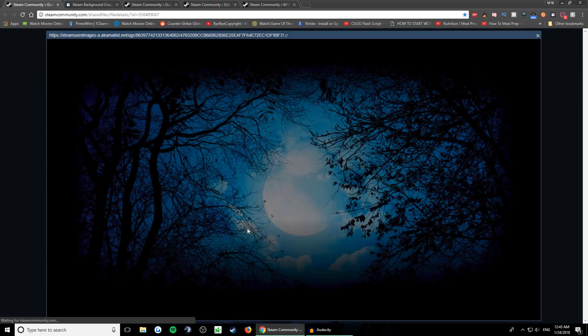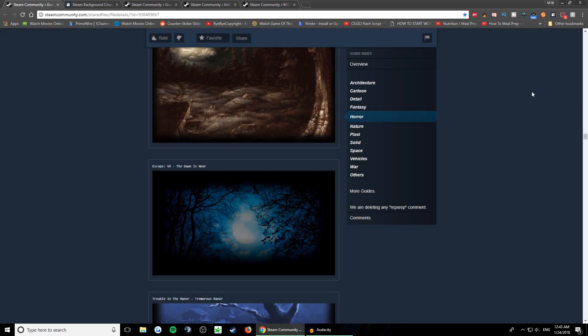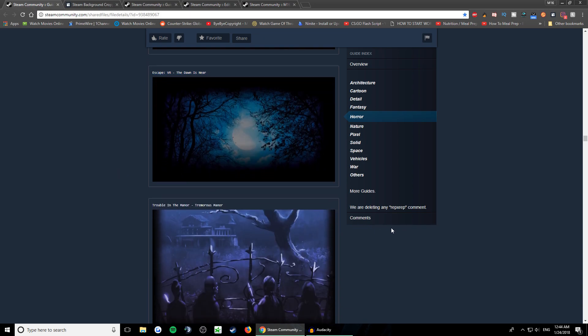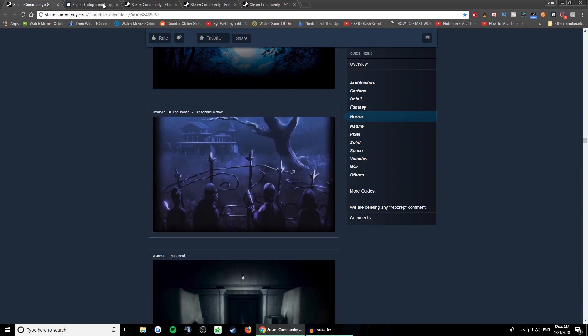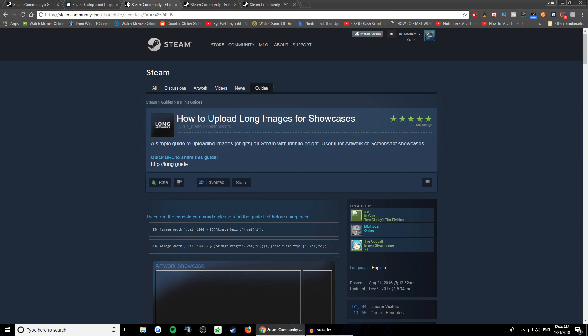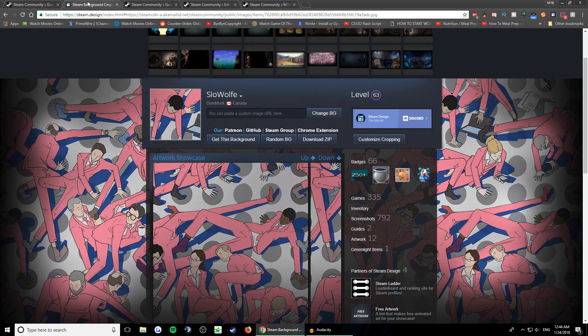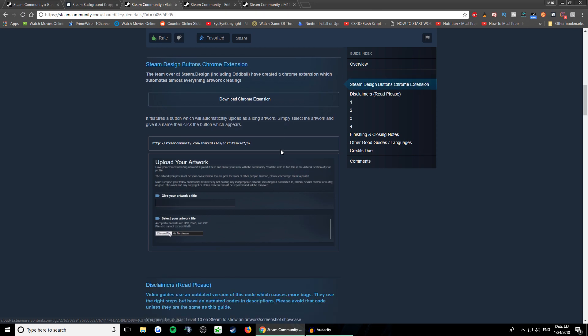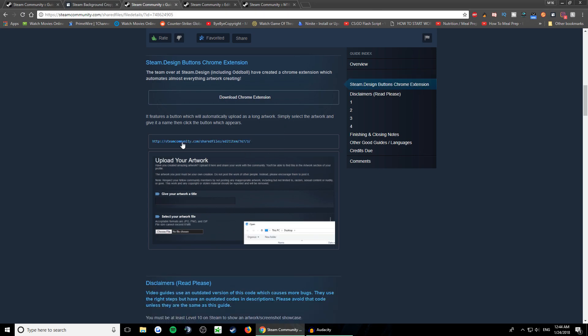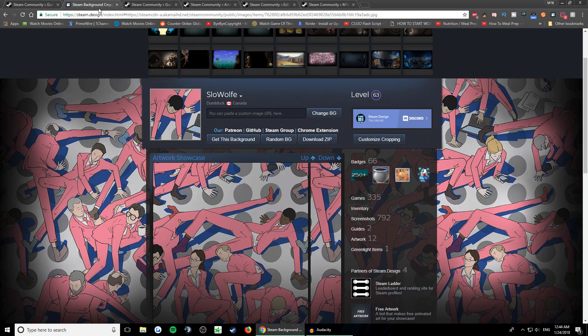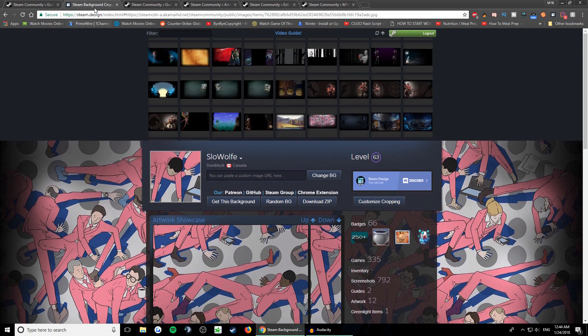If you like it, you just copy the name and put it in the Steam market. What you need to do is obviously go to this link - how to upload long images for showcases. Scroll down and click on this link. It opens the artwork upload. Then you go to Steam background cropper.